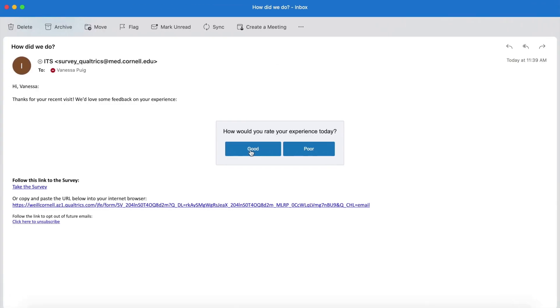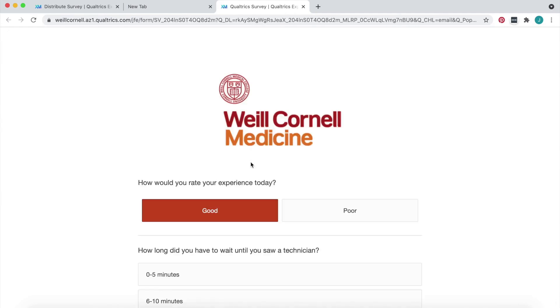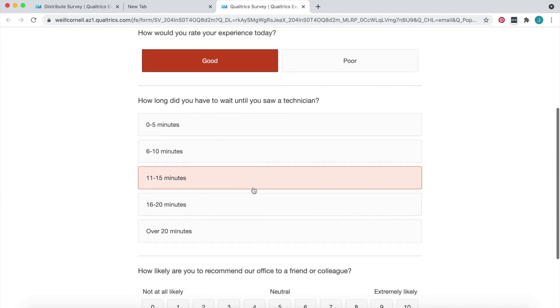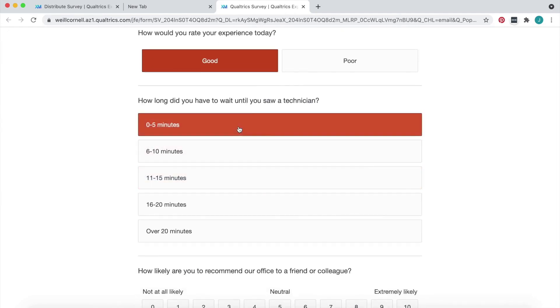Your recipients will see the inline question you selected in their email. When they select their answer, they'll be taken to your survey to complete the rest of it.